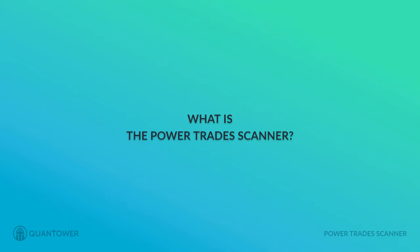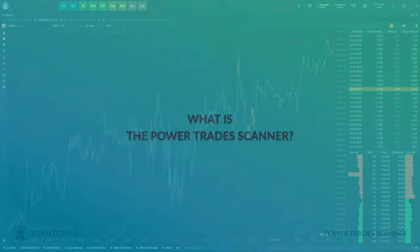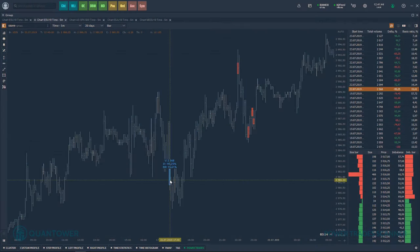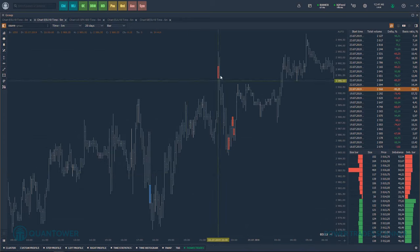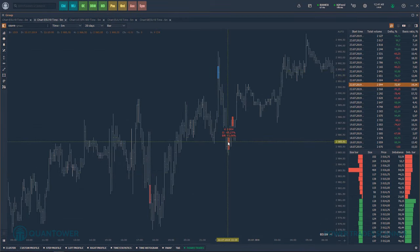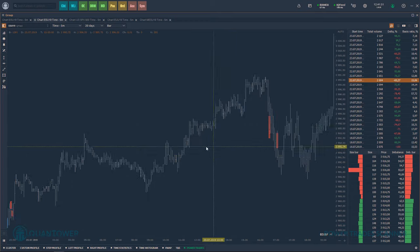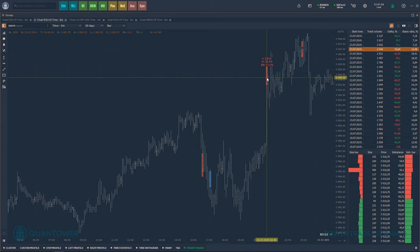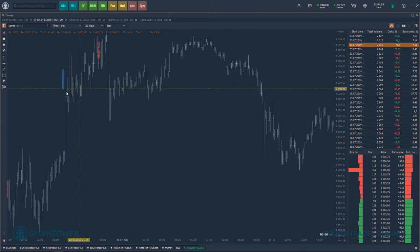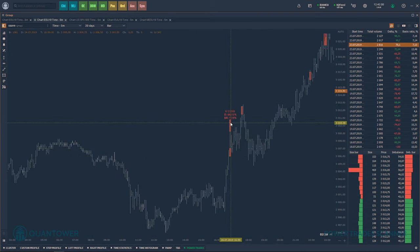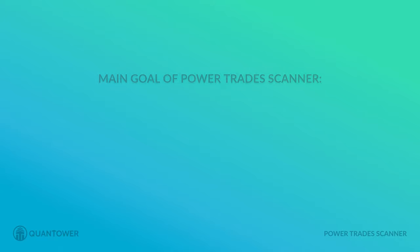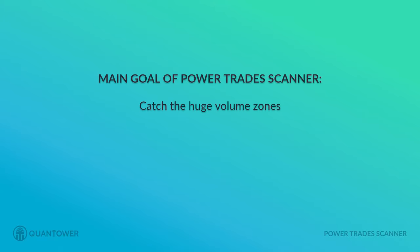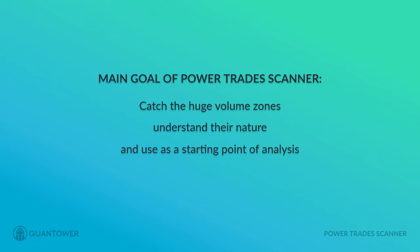First of all, let's discuss what the Power Trade Scanner is. The main purpose of the tool is to search for zones with large volume traded in a very short period of time. Such situations may precede a short-term change in the ratio of supply and demand, and as a result it either breaks an existing trend or starts to form a new one. The main goal is to catch such zones, understand their nature, and use them as a starting point for analysis or in combination with our volume analysis tools.